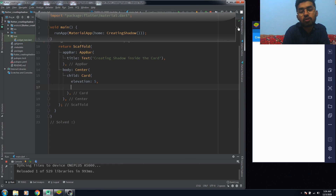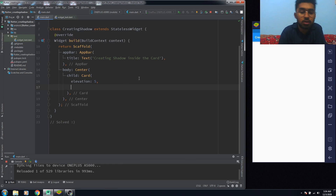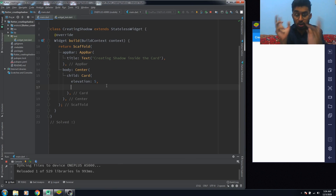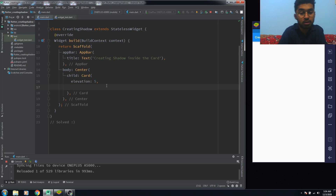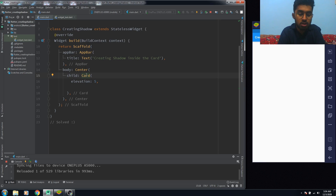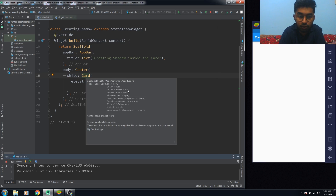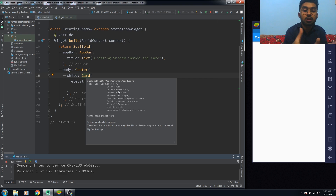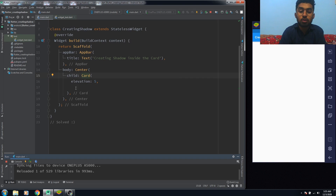This is StackOverflow issue number six, and it's about creating a shadow inside the card. Can we just make it with the Card widget? No, because there is no such thing as an inner shadow in a Card's attributes. There is a shadowColor property on the Card, but this gives it a color on the outside of the card, not inside. So we're going to use a Container here.